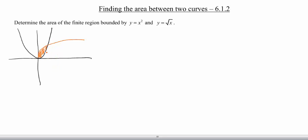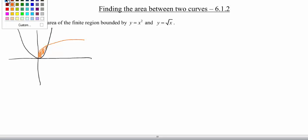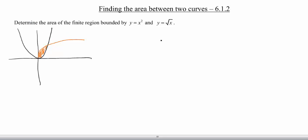Now we know what our region looks like, we need to figure out our intersection points. You can either do this graphically with your calculator, or maybe you can just look at these two functions and know where they cross. But I'm still going to walk you through the algebra of it as well. We know that two functions intersect when they are equal, so let's go ahead and set these two functions equal to each other: x squared equals the square root of x.